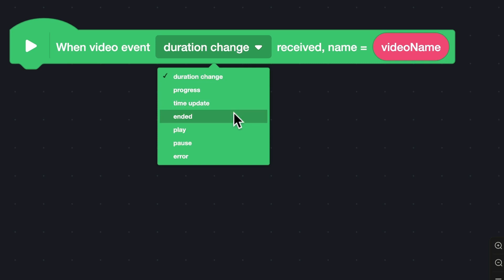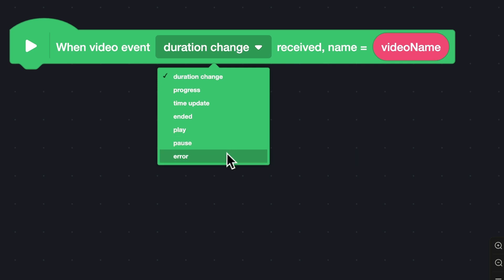Ended will be dispatched when a video reaches the end. Play or pause will be dispatched when a video is played or paused. Error will be dispatched when an error is encountered.